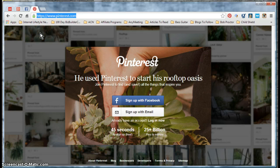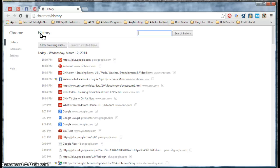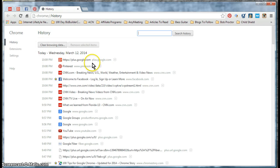If you just want to view a listing of your browser history, the keyboard shortcut is Ctrl+H. Watch what happens when I press this — it opens a new tab and comes directly to your browsing history.